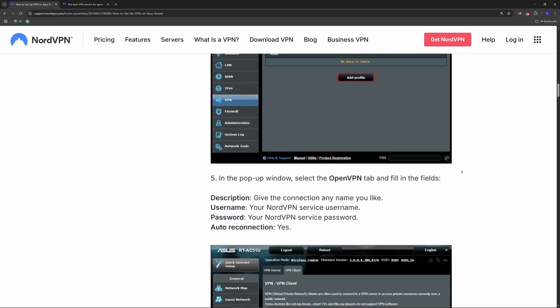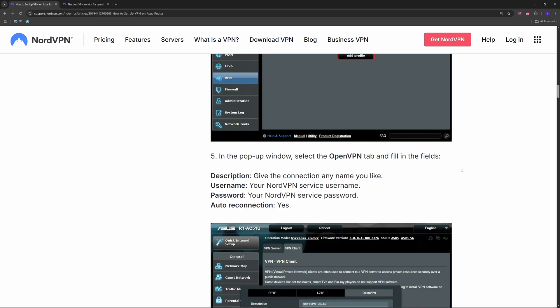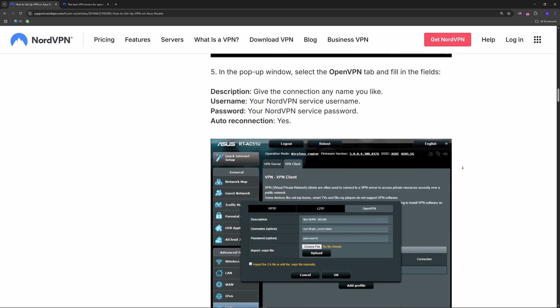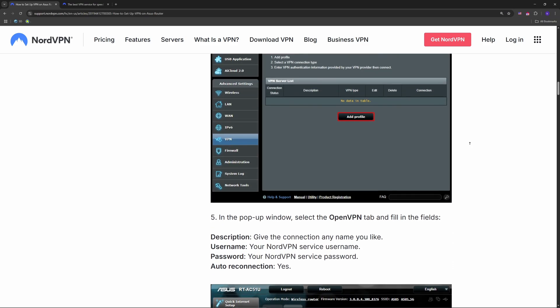All good! Every device on your Wi-Fi is now protected with NordVPN.